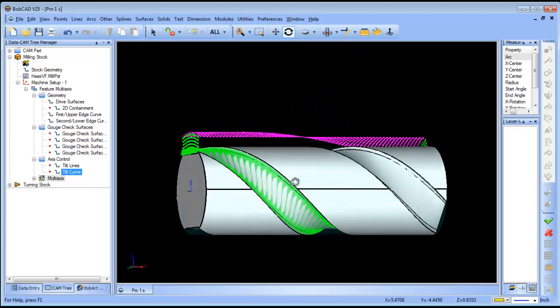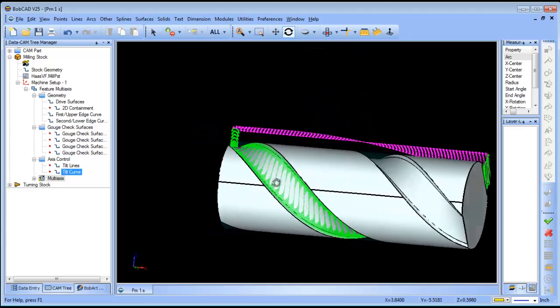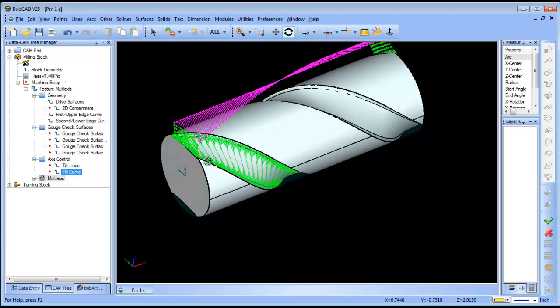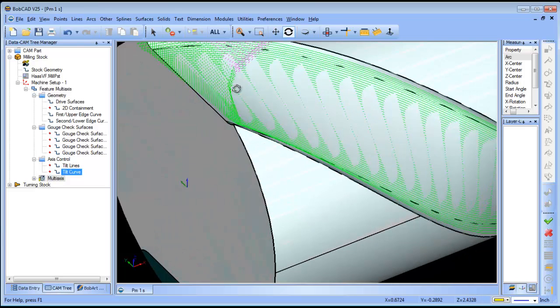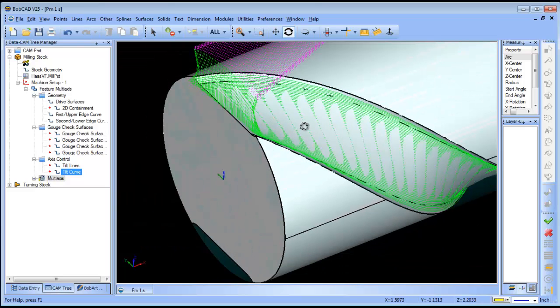Now the one thing we're going to notice is it's starting right on the edge of the part here.